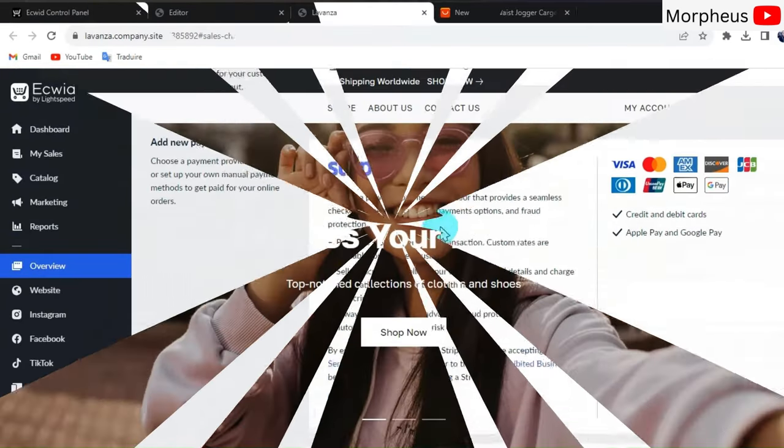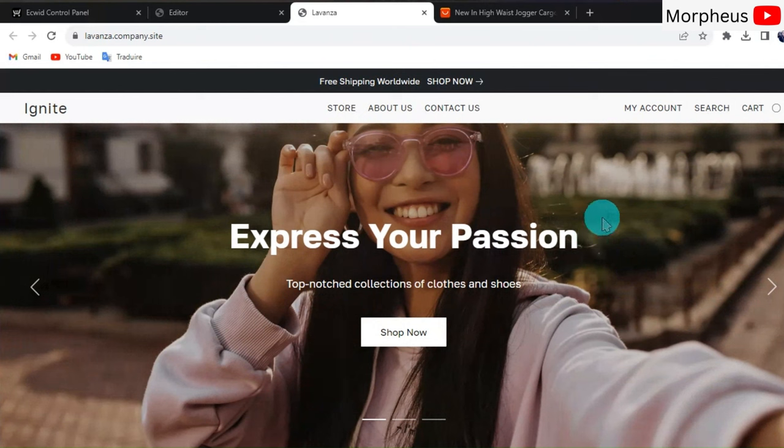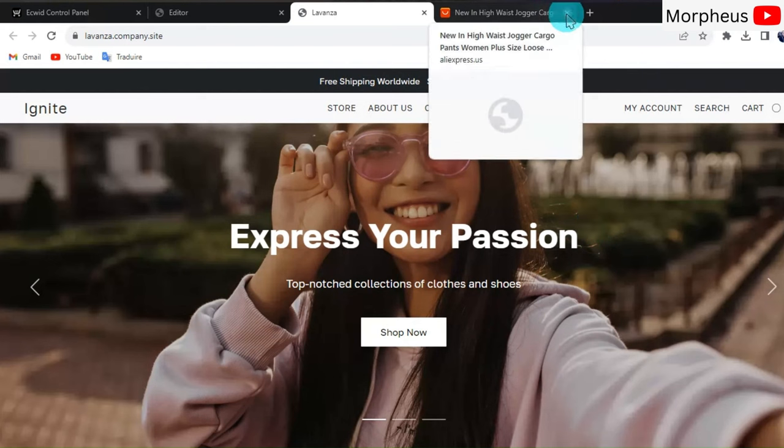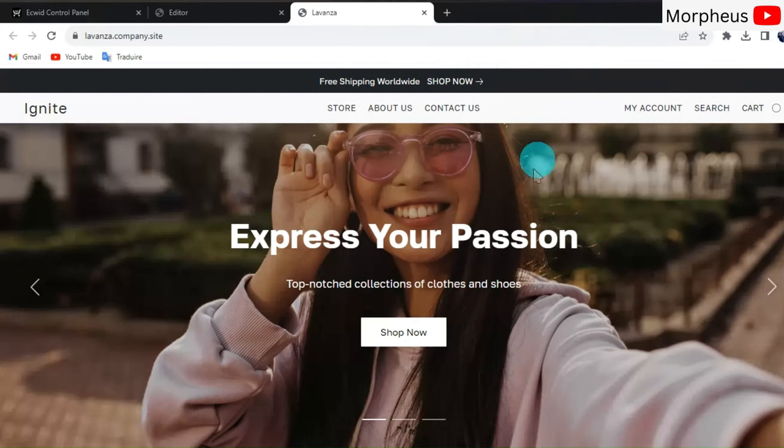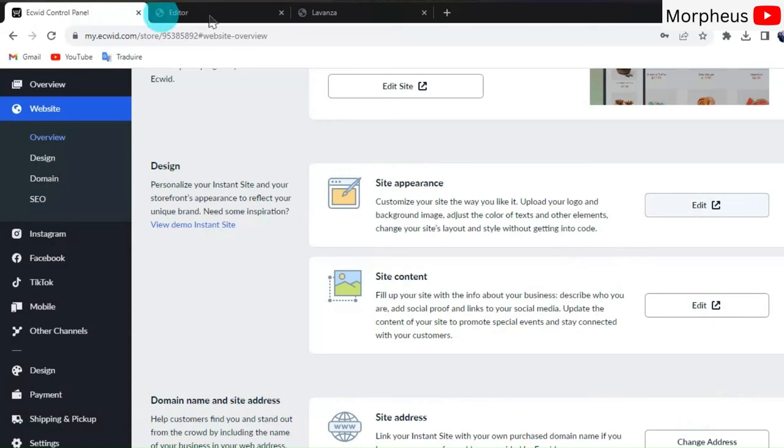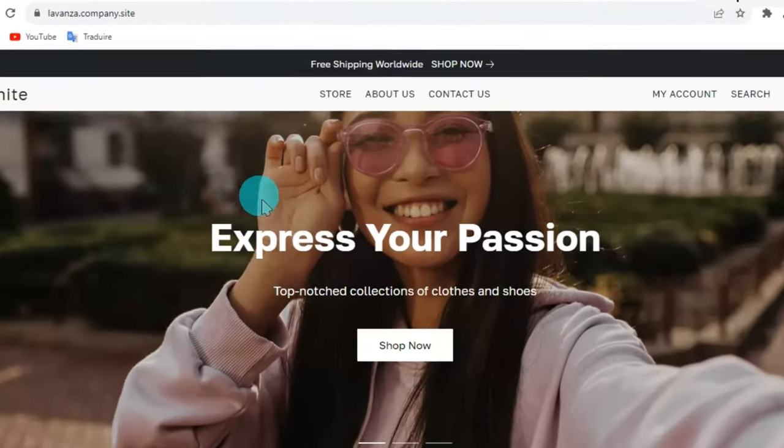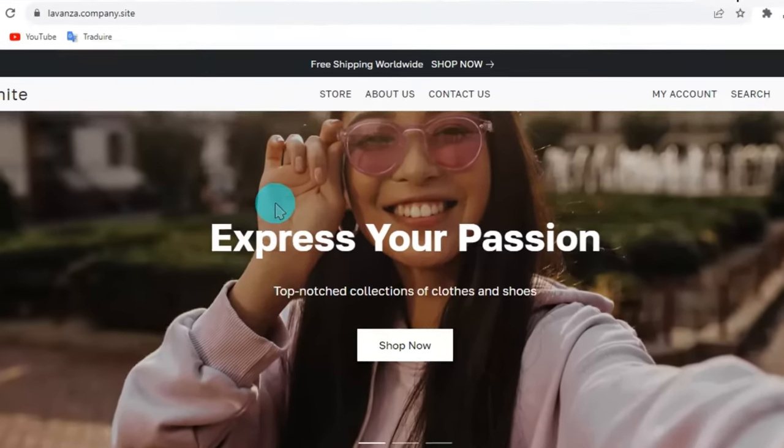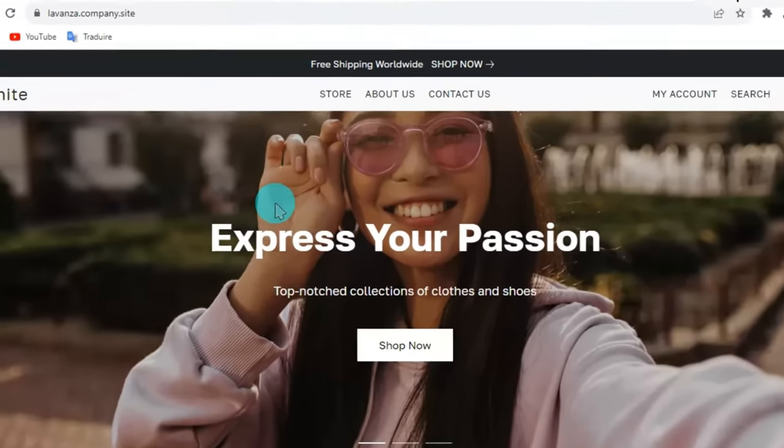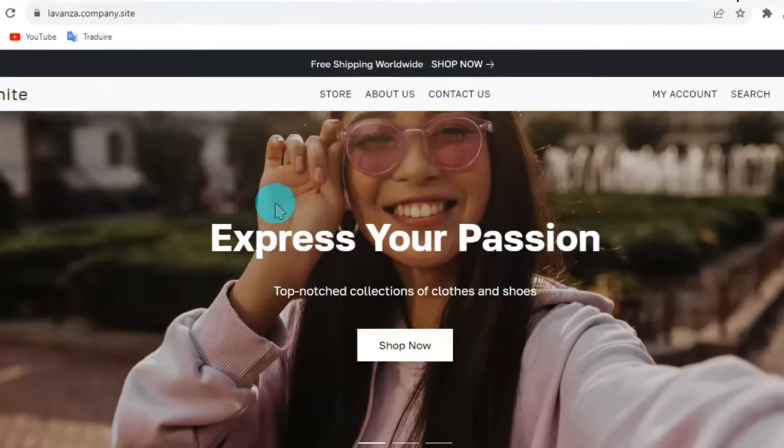So this is the online store that we just created for 100% free. Of course, you can edit it and make it much better than this. This was just the basic version of me showing you how to create your first free online store. Thank you so much for watching this video. If you've enjoyed this video, then please click on Like and Subscribe. Feel free to watch my other videos on e-commerce, dropshipping, and I'll see you on the next course.